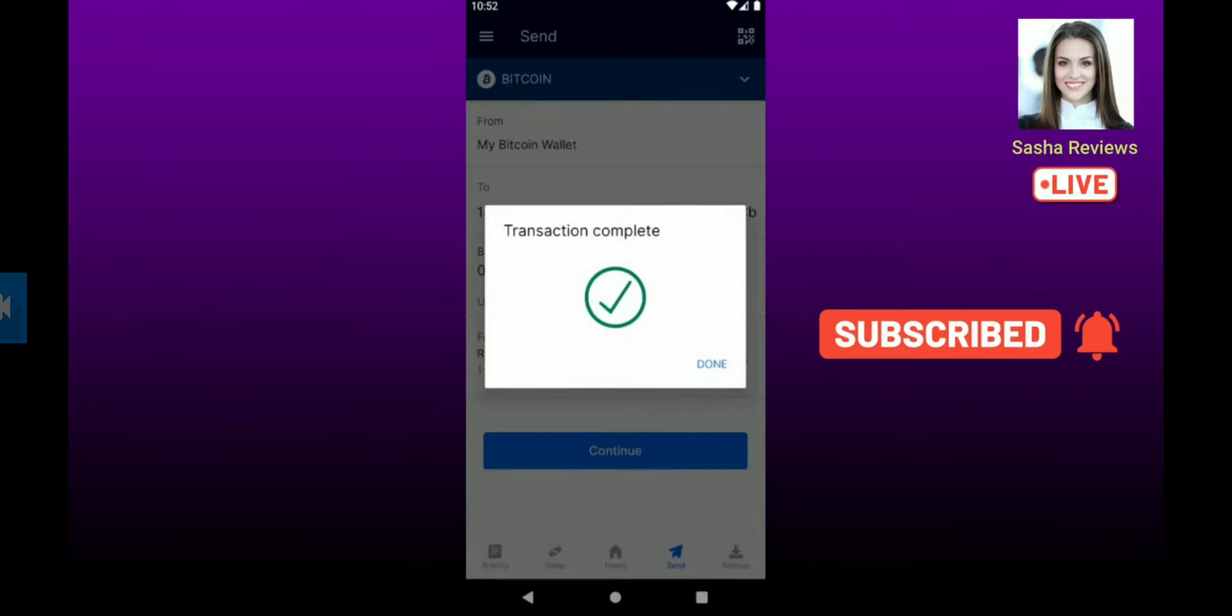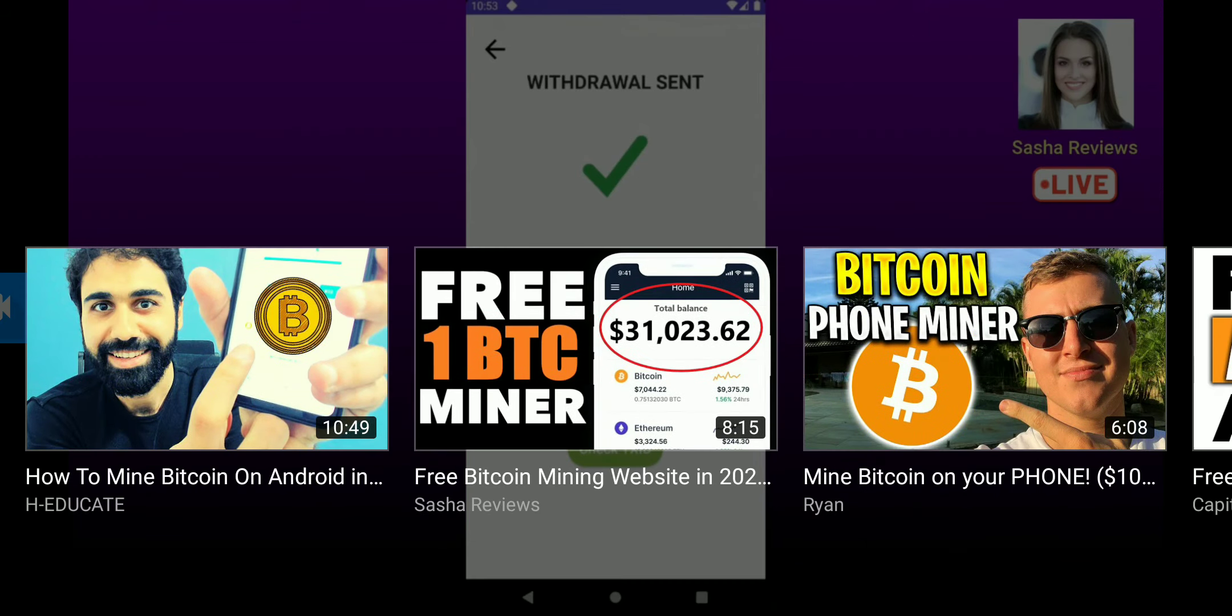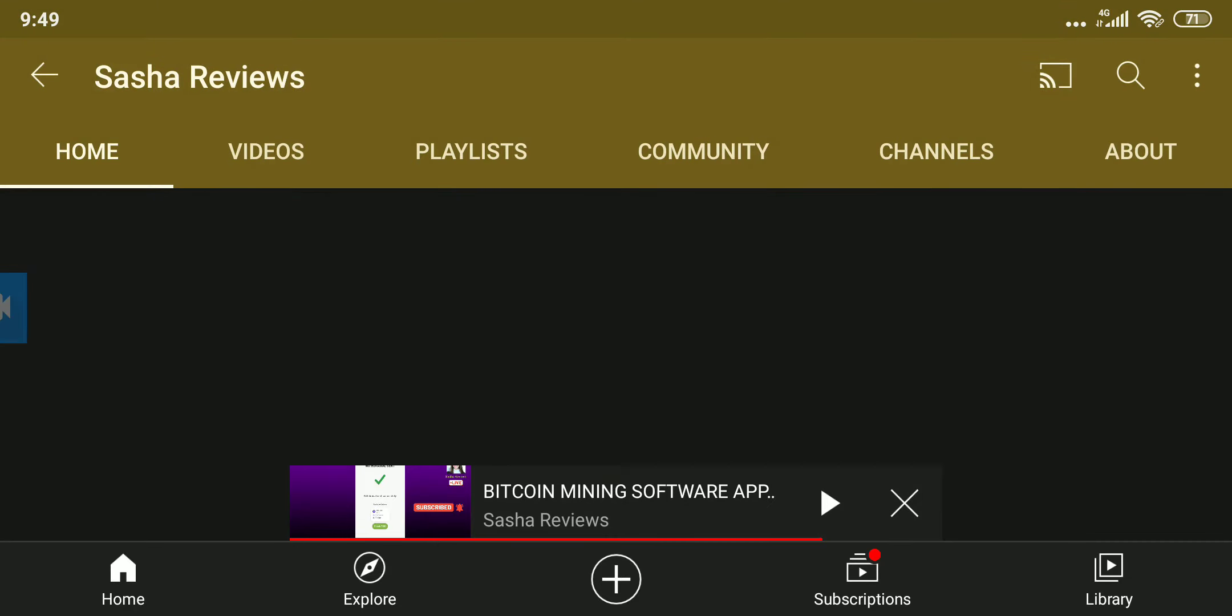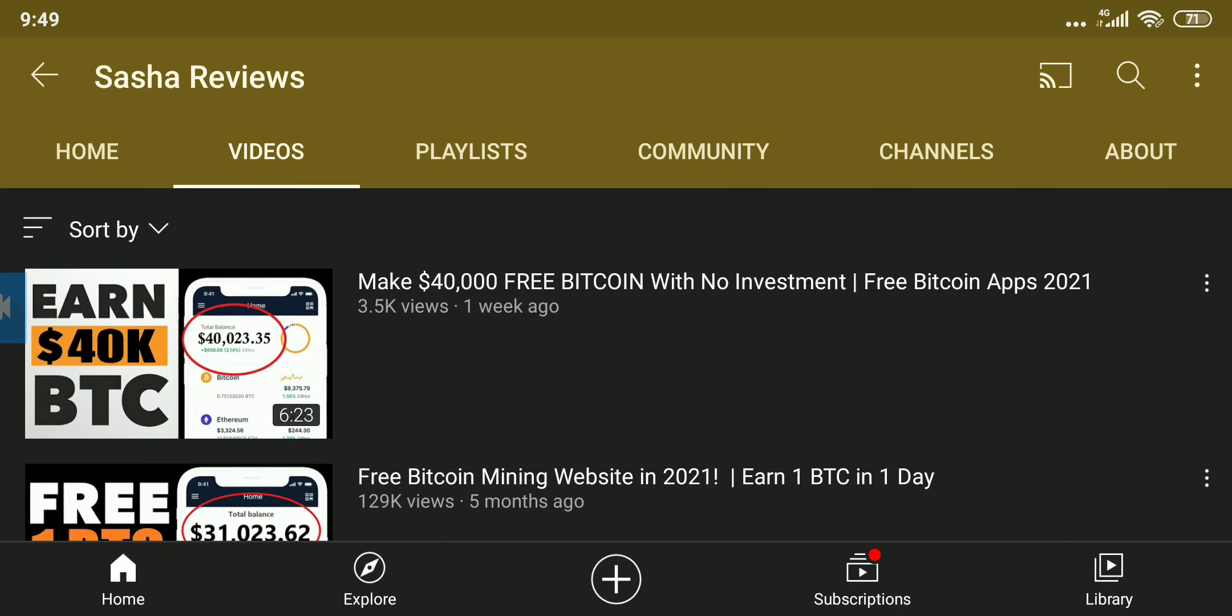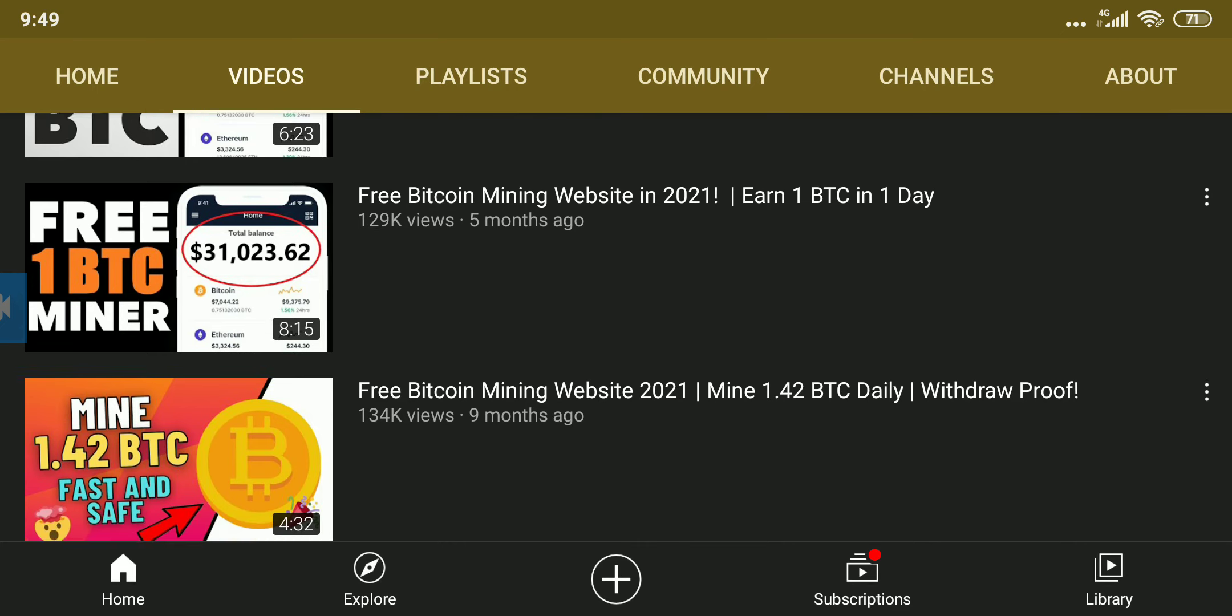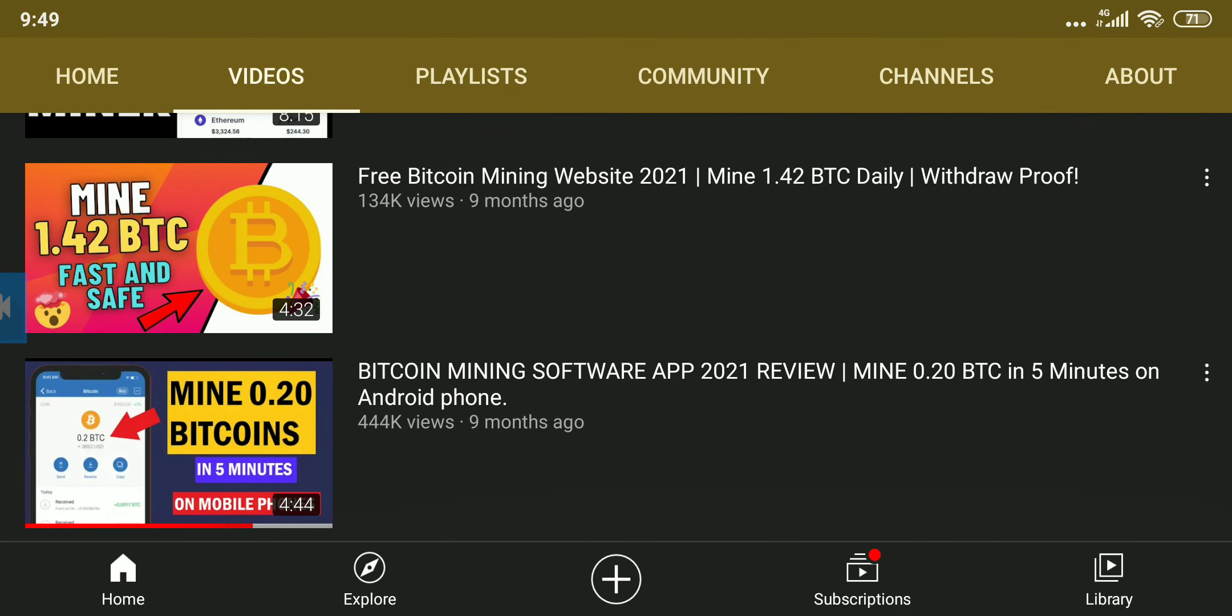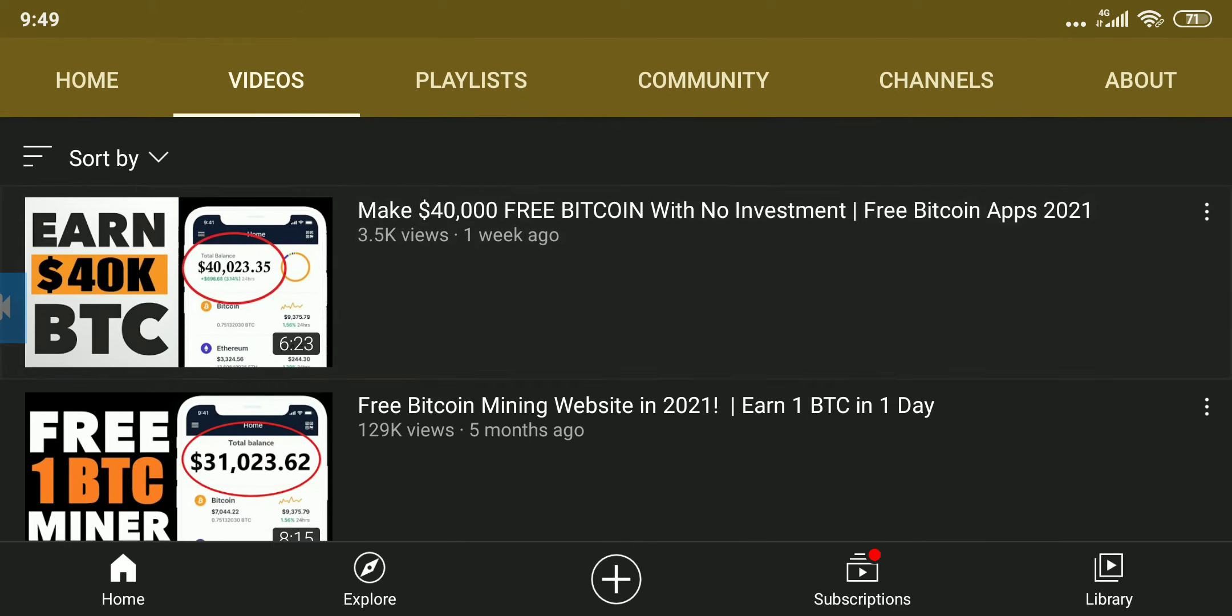And now this person here claims that they are giving us 0.2 BTC. So please, whoever you are, Sasha Reviews, please stop scamming people because we are wise and we know what you guys be doing. Well, you can look at all the videos this person posts: free Bitcoin mining, free Bitcoin, free Bitcoin. This is rubbish. No one should be falling for this stuff.